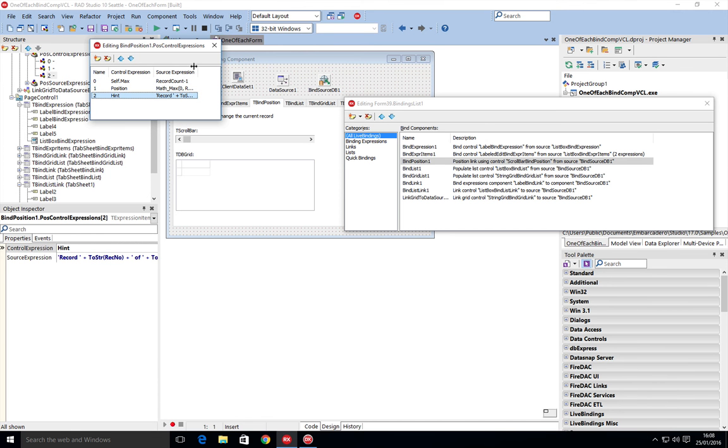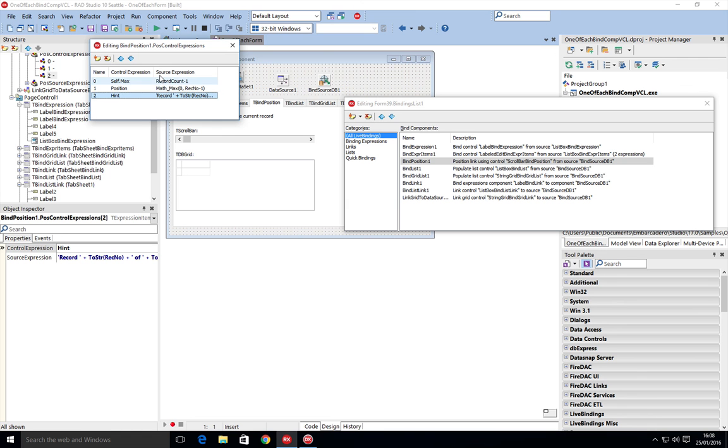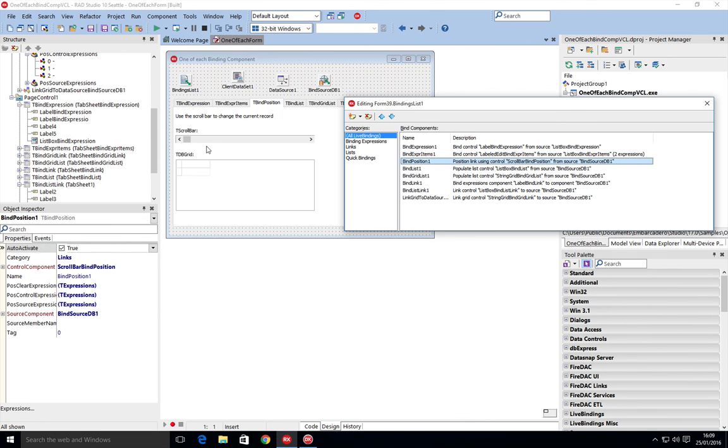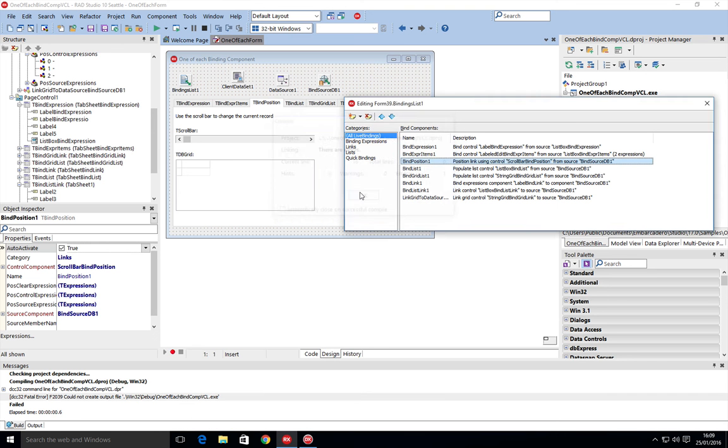Control expressions—self.max and position and hint. This is reading back from the source the record count, which is from the data set. The max maximum, so it's doing zero comma record number minus one, so it's getting the current position. Then the hint is record, and it's using to string record number of to string record count.